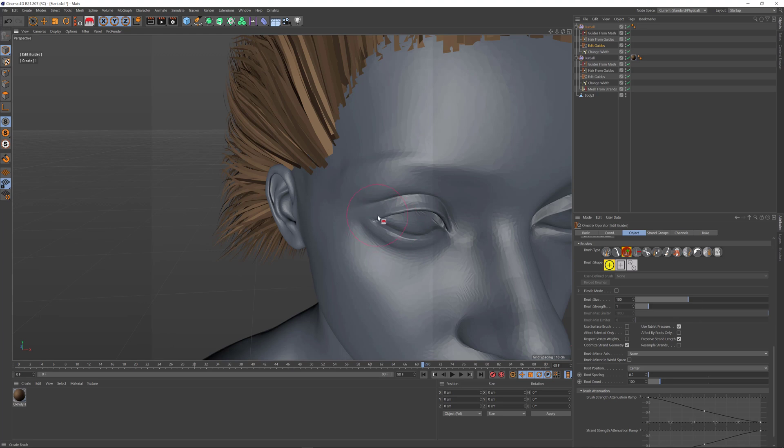Then I'll click and drag over the eyelid to create a whole bunch of hairs.